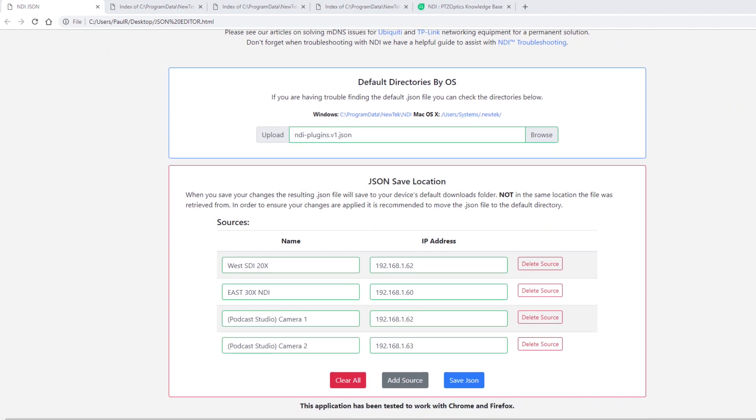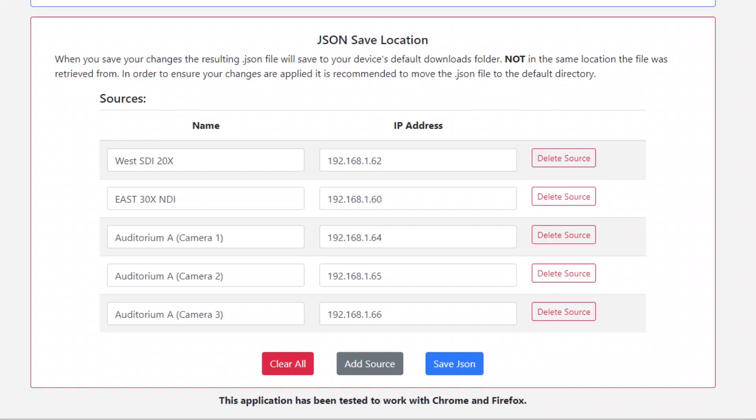You should now see static entries that have been made and listed here. Click on the delete source button next to any static entry you wish to remove. Repeat this step for each static entry you'd like to delete.